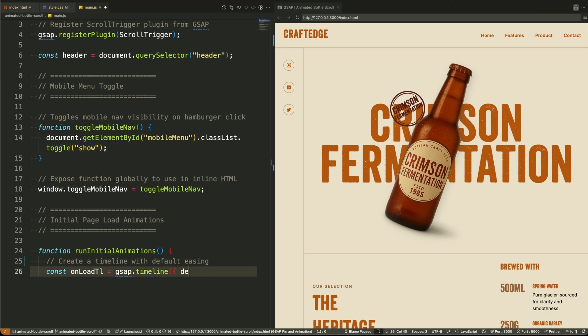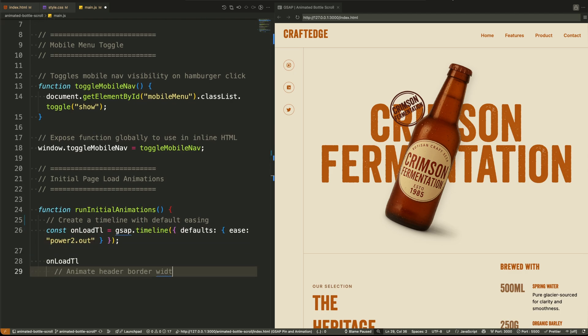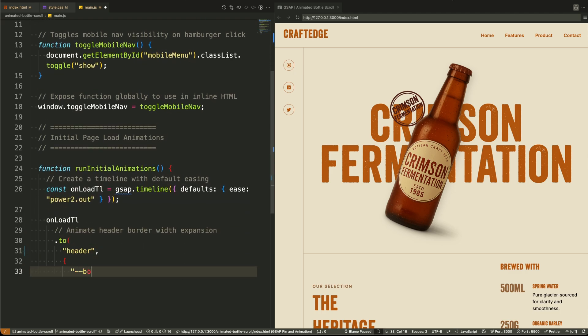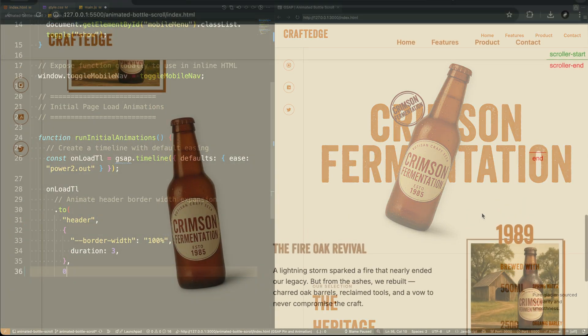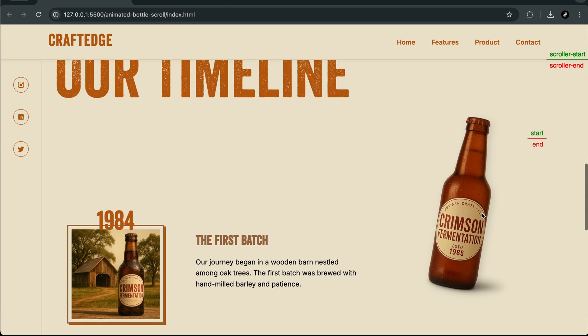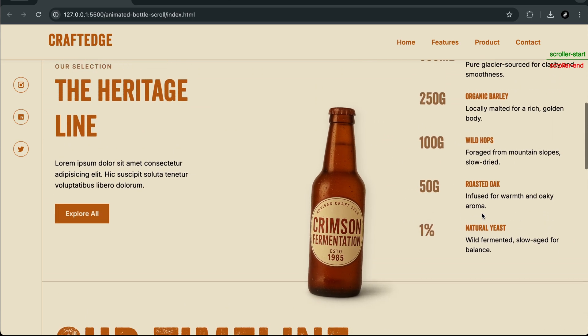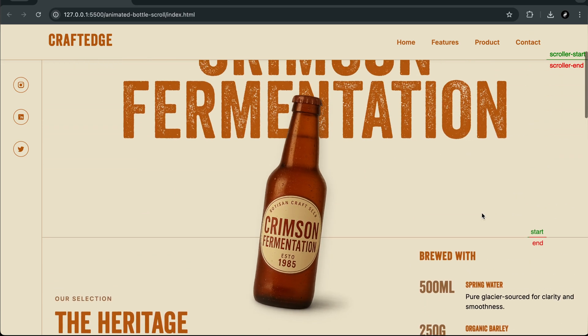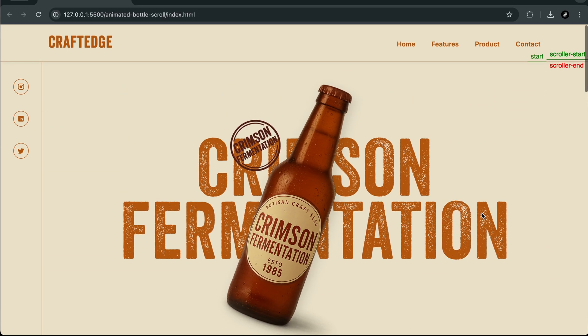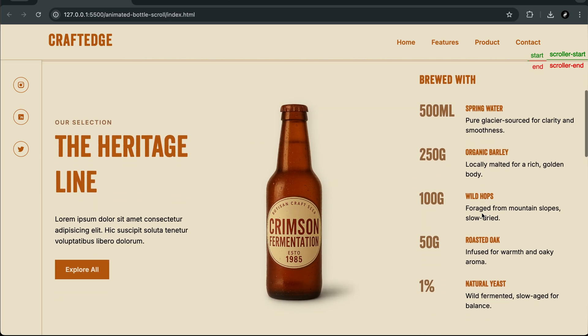If you stay with this playlist you won't just learn GSAP. You'll learn how to think in animation, how to structure your code for real-world scalability, and how to design interactions that feel fluid and intentional.